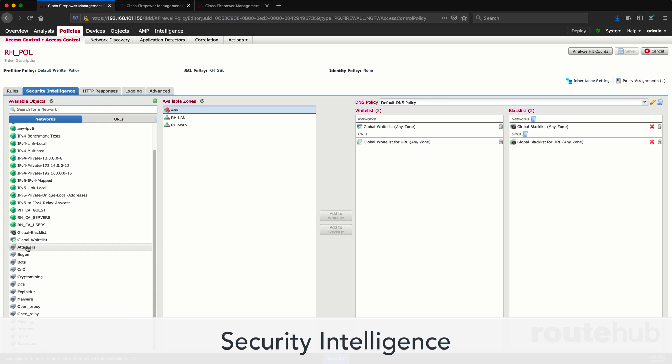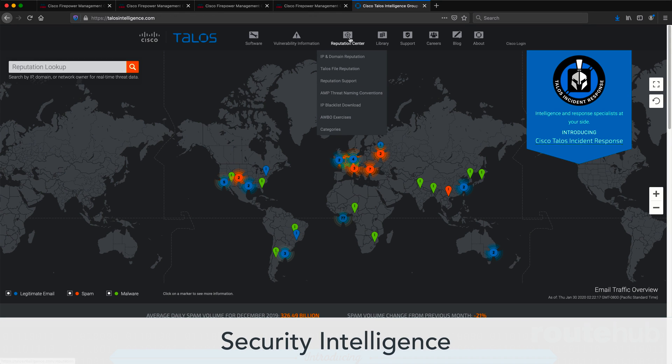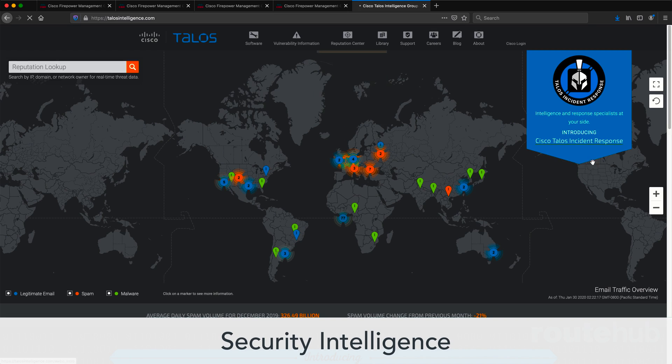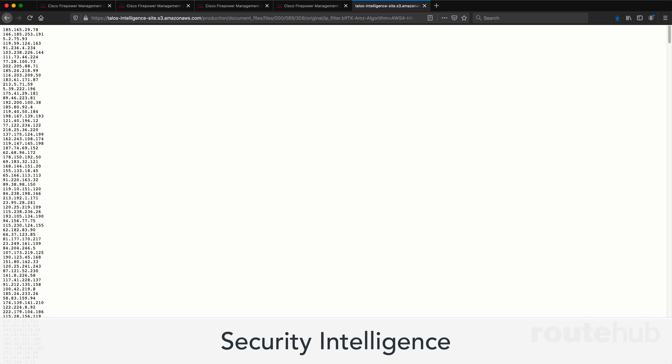We will show you how to set up, use, and test a feature called Security Intelligence, which is my favorite security feature on the appliance. This provides proactive security protection, the first line of defense of blocking networks and URLs with known bad reputation.